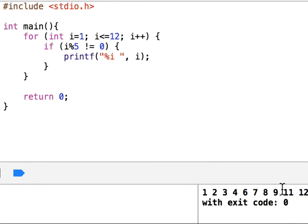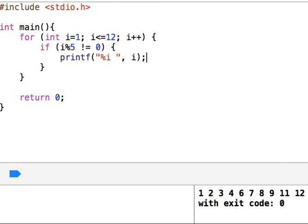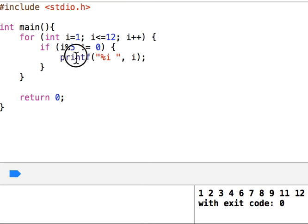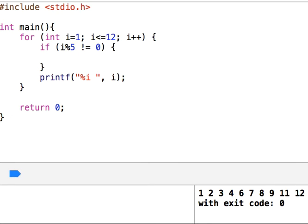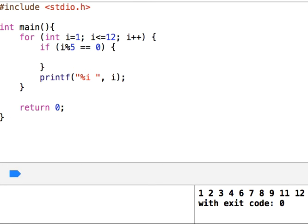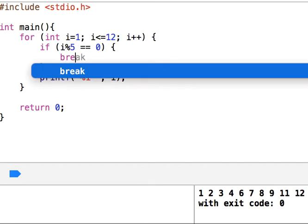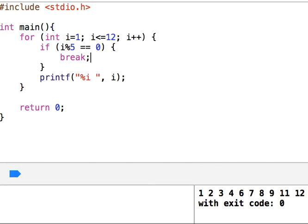Okay, it skipped 5. As you see, it skipped 5 and 10, and this is one way. The other way is you can take this here and we say if i is 5, break. So let's see if this does what we wanted.